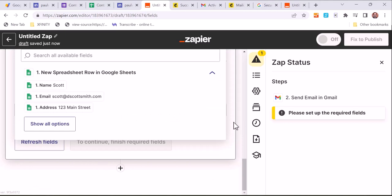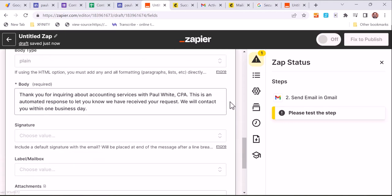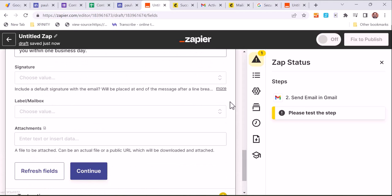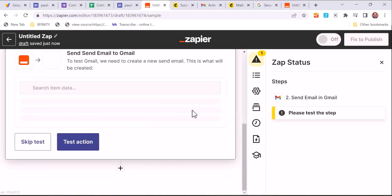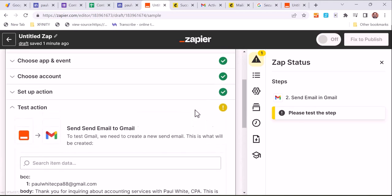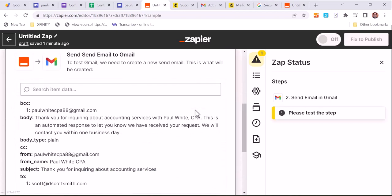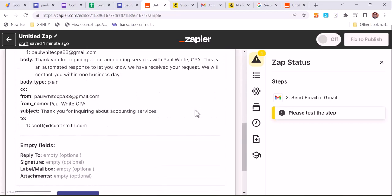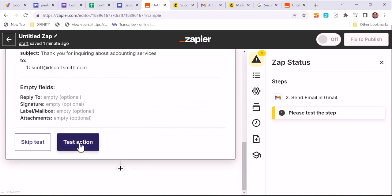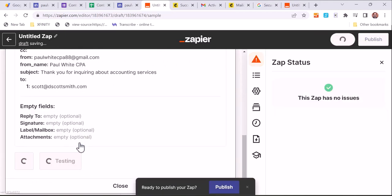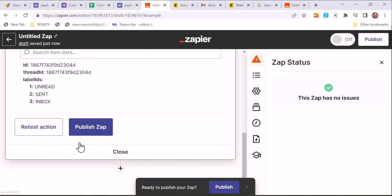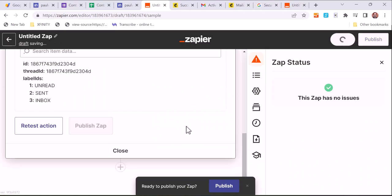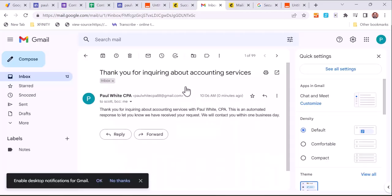Now we just want to test that connection. And so we just test it and make sure that things are working. And if it's all good, then we can publish this. And so now we've got it published and it's turned on. We do want to name the zap to have the name of the process that we're doing. In this case, it's automating the email response to someone filling out the form.